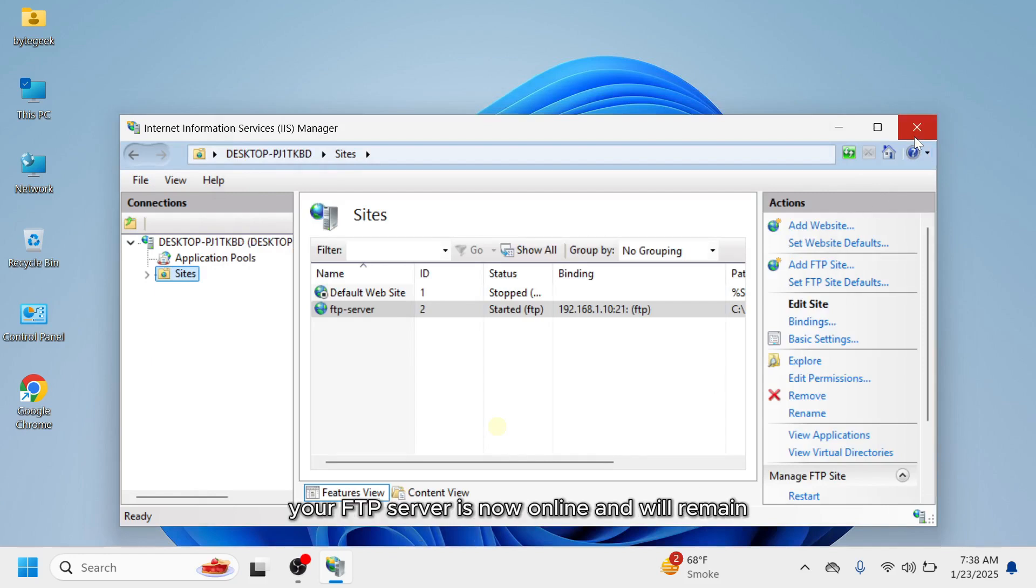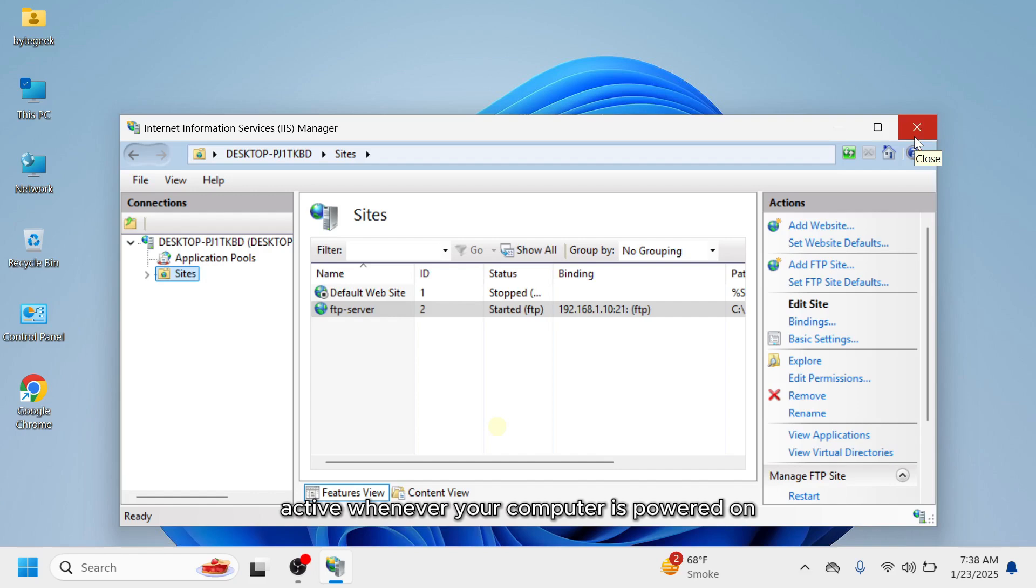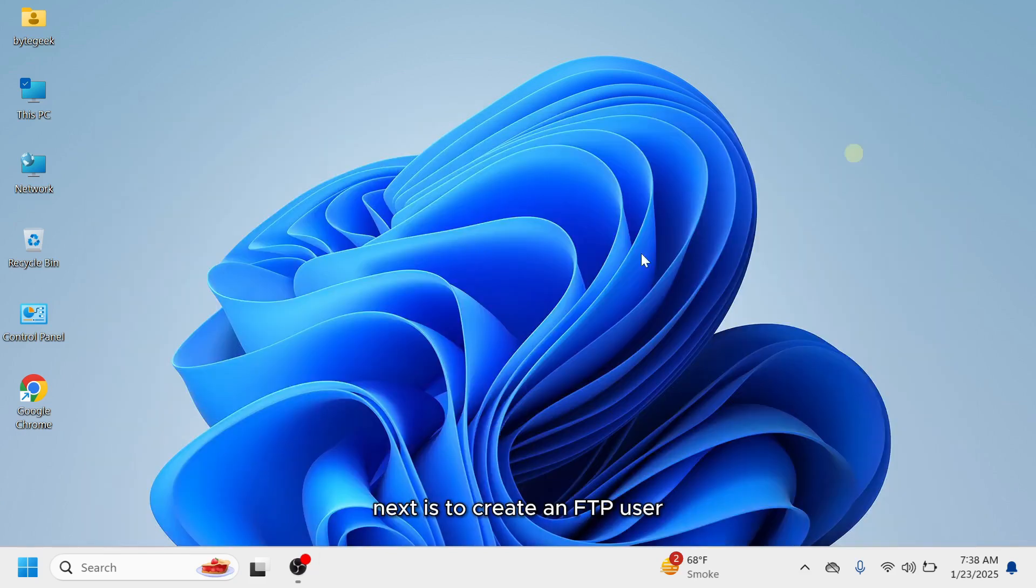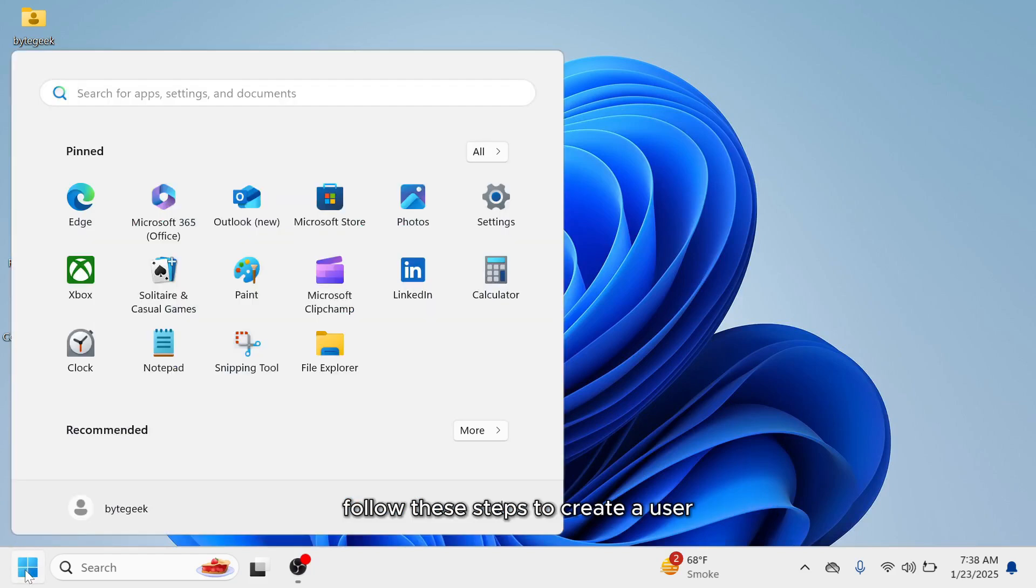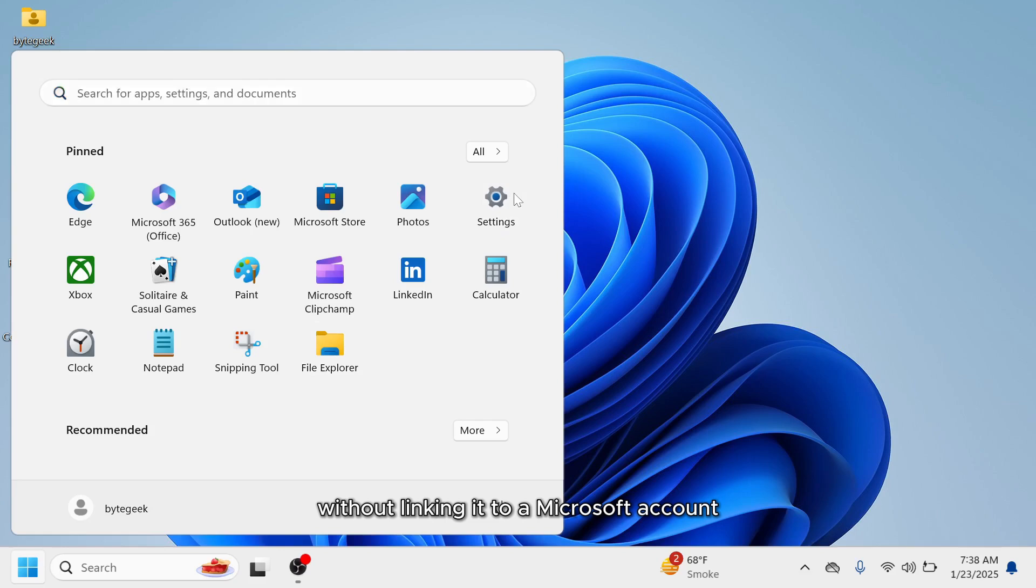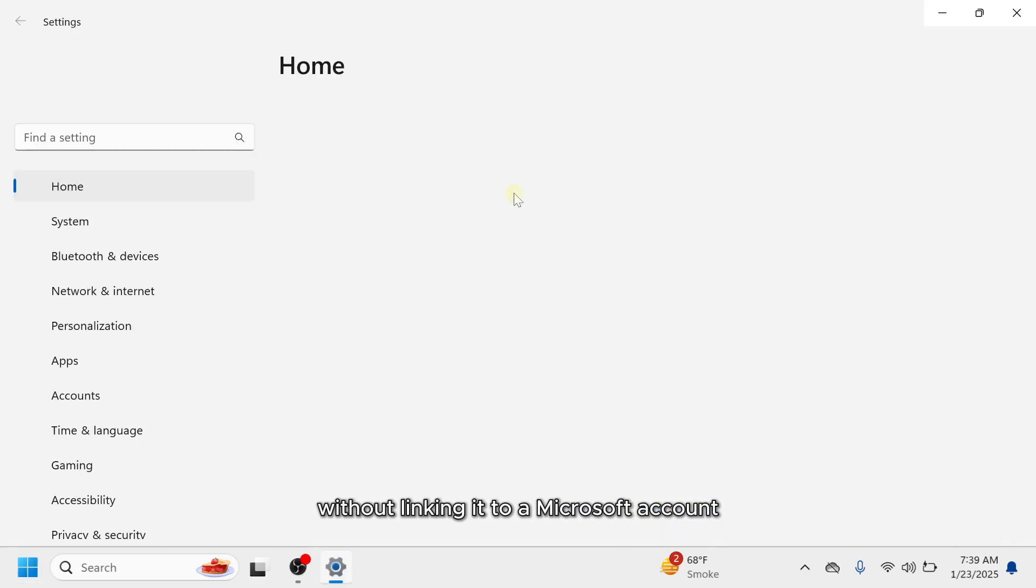Your FTP server is now online and will remain active whenever your computer is powered on and connected to the network. Next is to create an FTP user. You can simply add a local user account to your PC. Follow these steps to create a user without linking it to a Microsoft account.